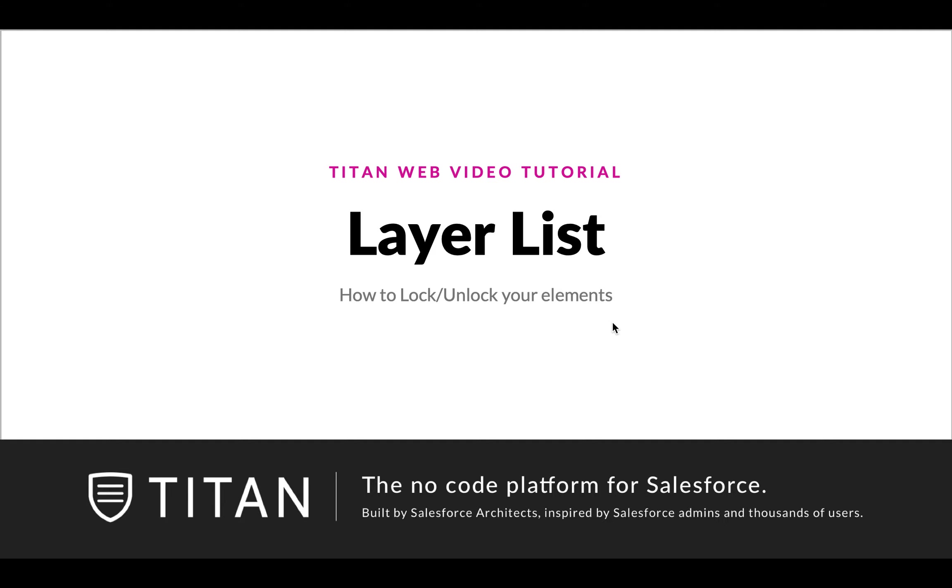Titan web video. In this video we'll show you a little bit about layer lists and specifically how to lock and unlock your elements.